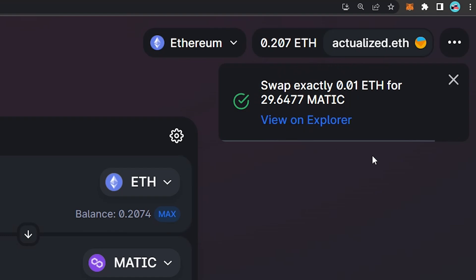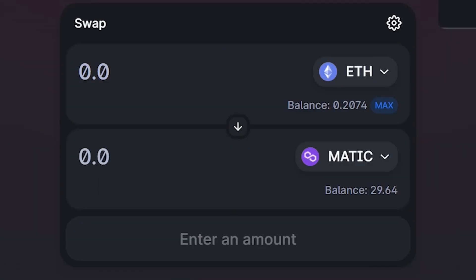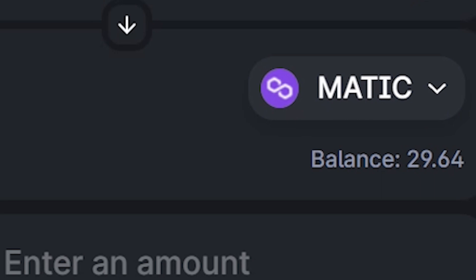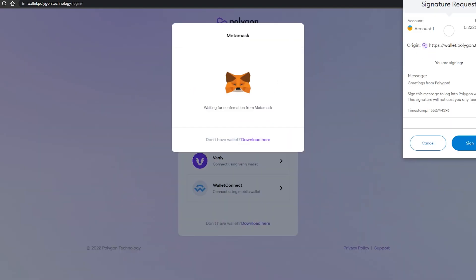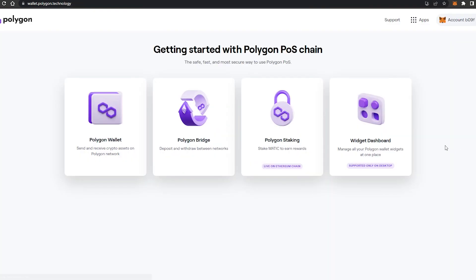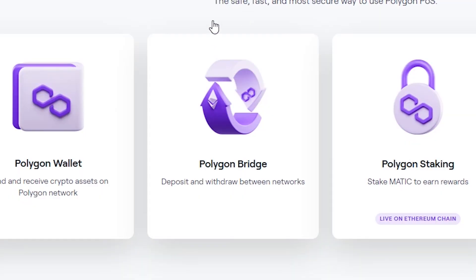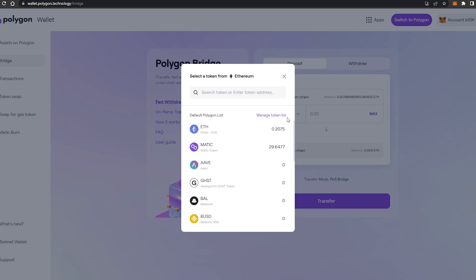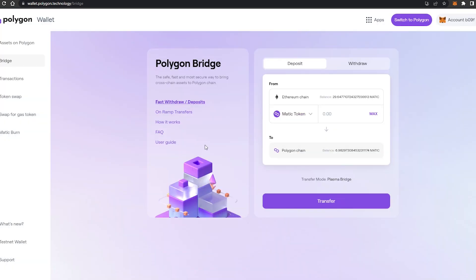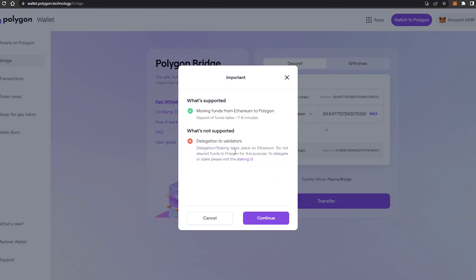The transaction has been submitted — give it 30 seconds to a minute and we're good to go. We've now swapped our ETH for MATIC. Now what we need to do is take this MATIC — currently on the Ethereum chain — and bring it over to the Polygon chain. Head over to wallet.polygon.technology. I've put a link in the description. It's going to prompt you to log in with your MetaMask. Select the Polygon Bridge, which will take you to the bridging service. Select MATIC as the token and enter the amount you want to bridge from Ethereum to Polygon, then hit Transfer.